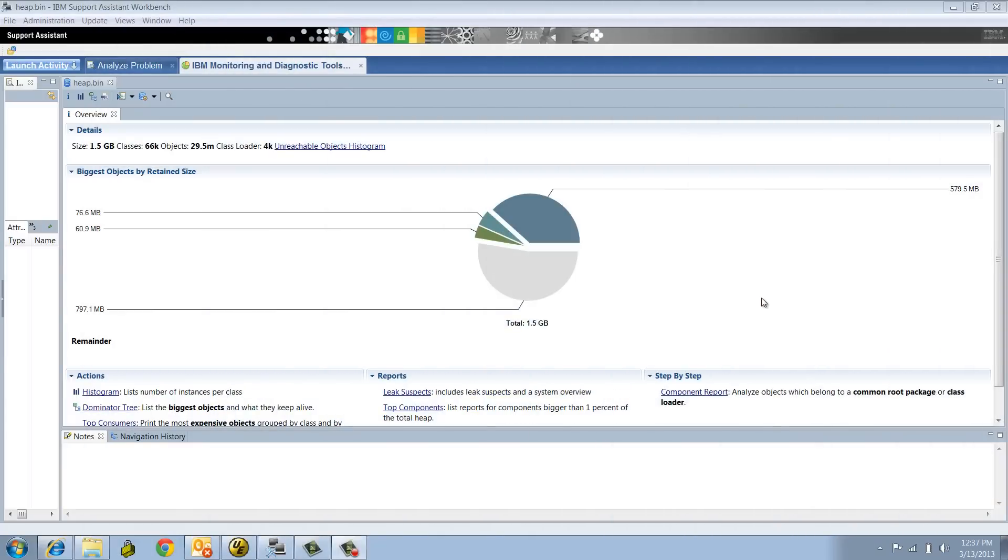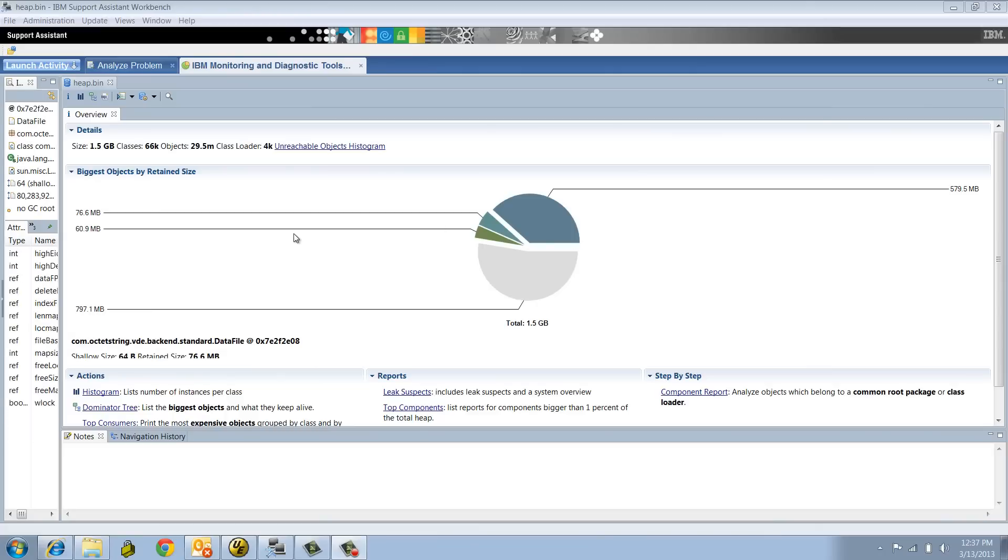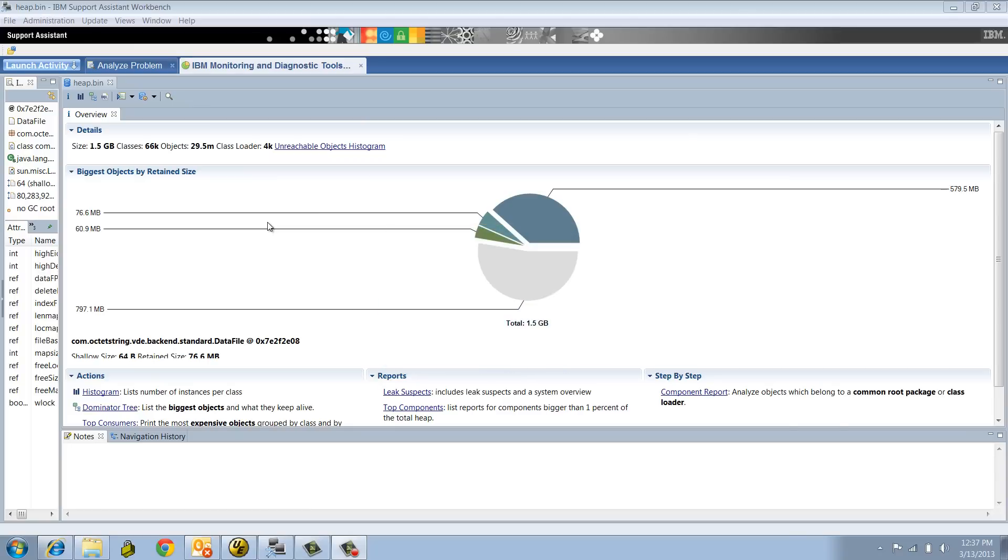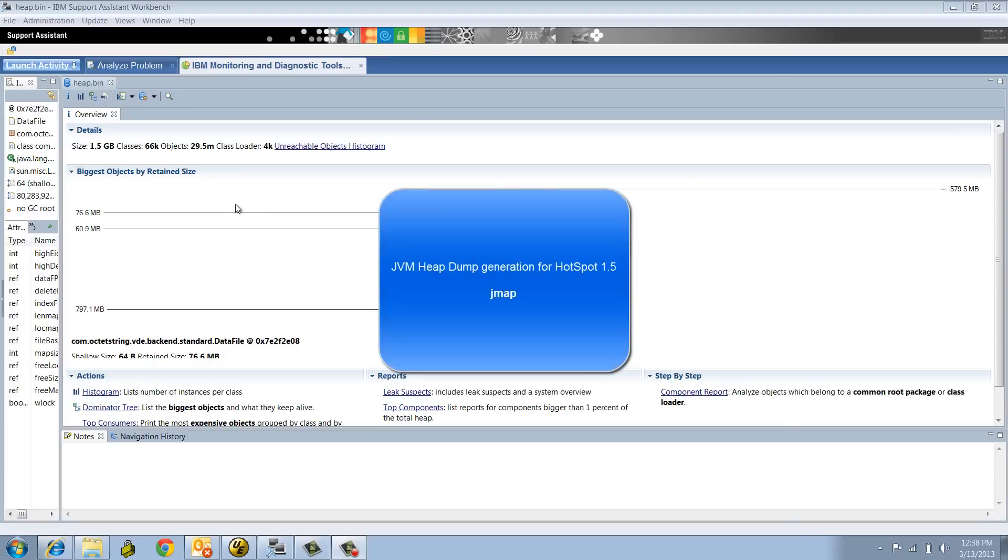So now let's see how this whole analysis process is working. What you see here is the result of the heap dump analysis loading process from the IBM Support Assistant Workbench. We used a jmap utility to generate a heap file at about 1.5 gig.